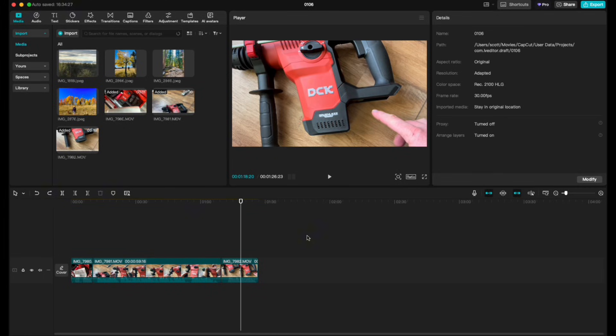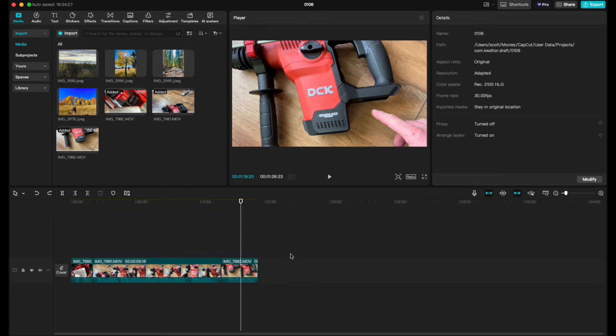Hey there friends, in this quick CapCut tutorial video, I'm gonna show you how to take the length of multiple clips that are different and reduce them down so they're all the exact same length. Let's jump into it.